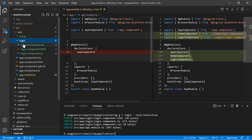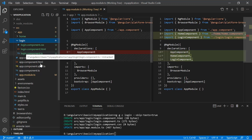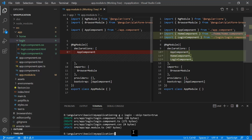Let's say you want to create a component inside another component's folder. You can create any hierarchy by specifying the full path. For example, to create a 'logout' component inside the 'login' folder, write: 'ng g c login/logout' and hit Enter.